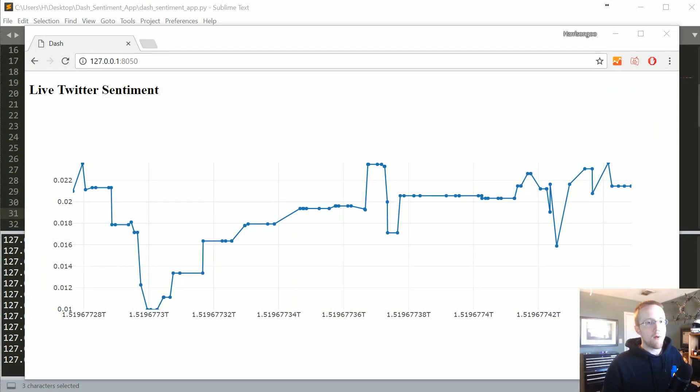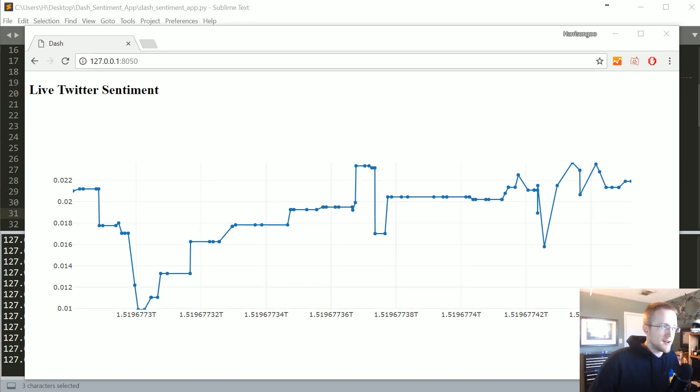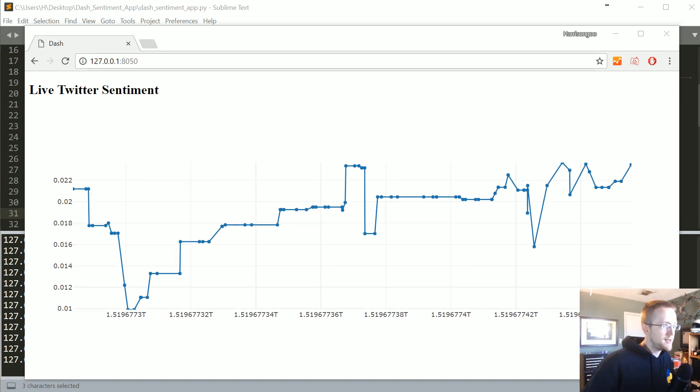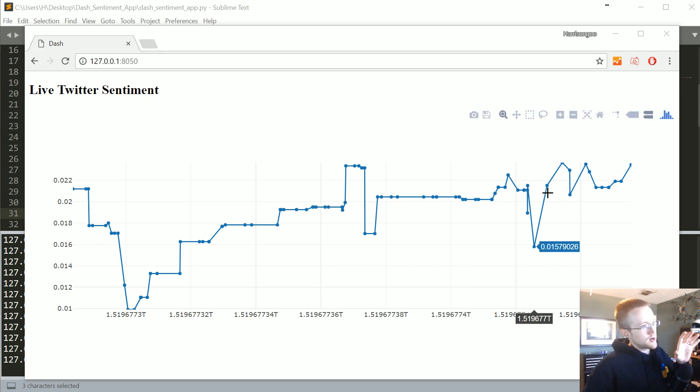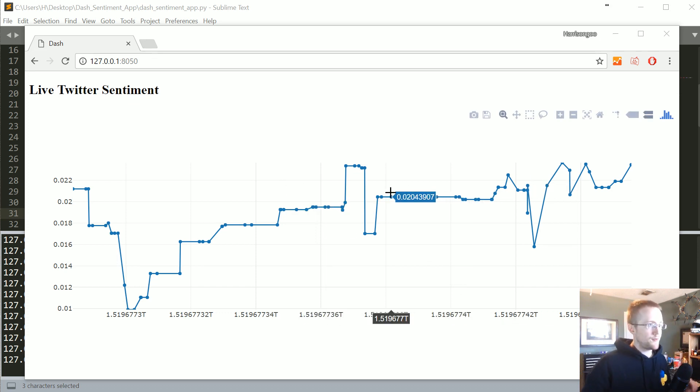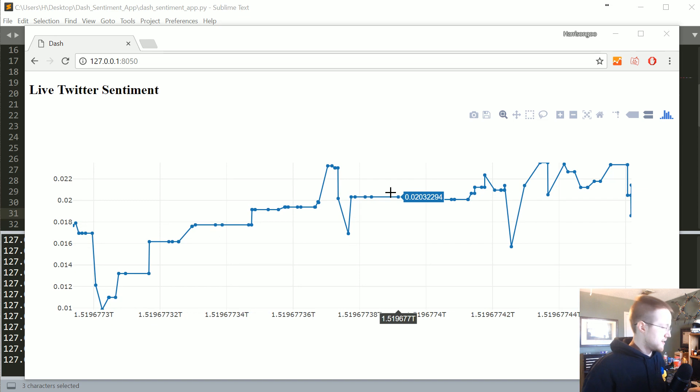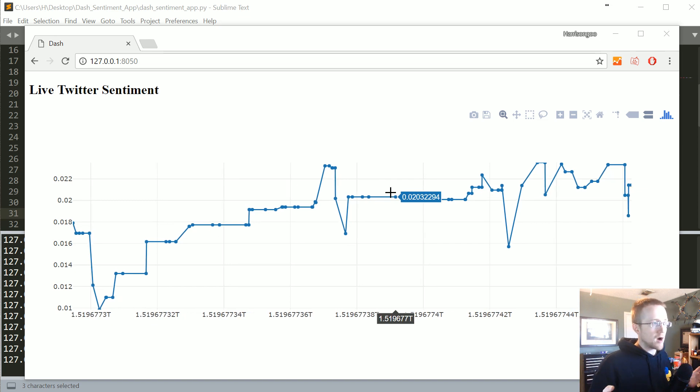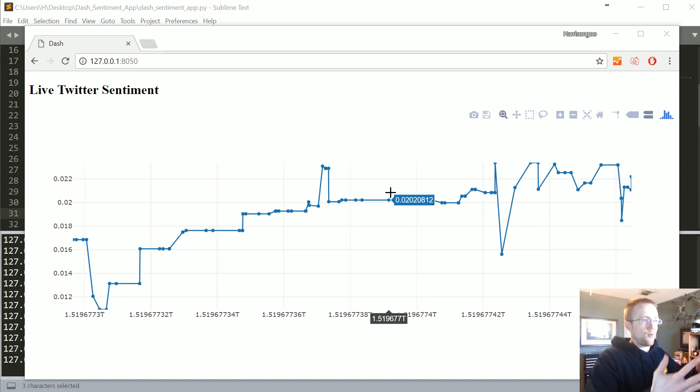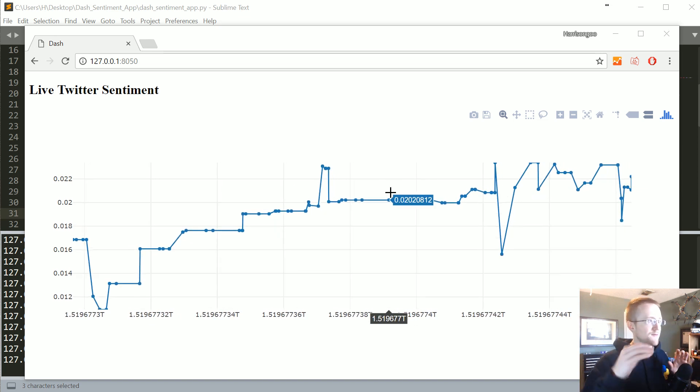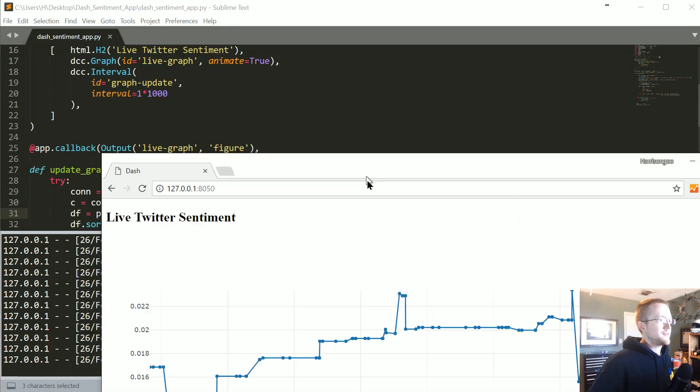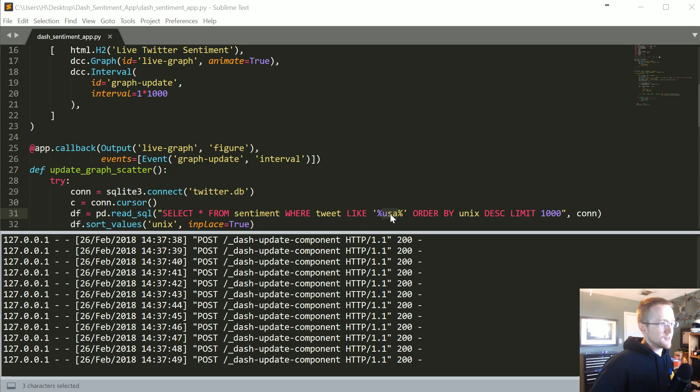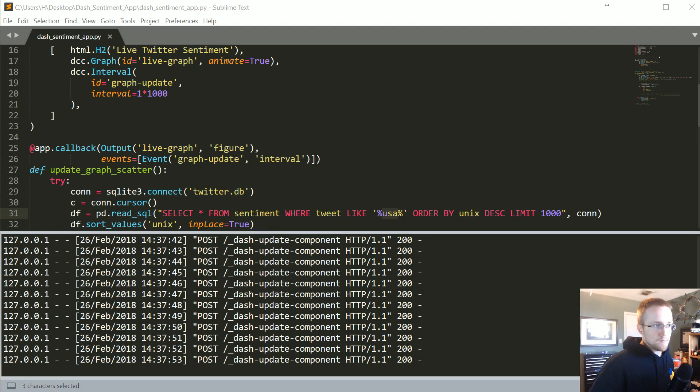What's going on everybody, welcome to part 5 of our sentiment analysis live graphing app in Dash and Python series. In this tutorial, we're going to try to make this a little more user-friendly. One, it's very ugly, but also we just can't interact with it really. It's a live graph, but there's absolutely no interaction unless someone wants to come into the code and manually modify it, which is unacceptable.